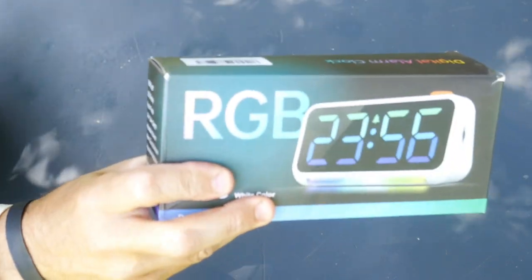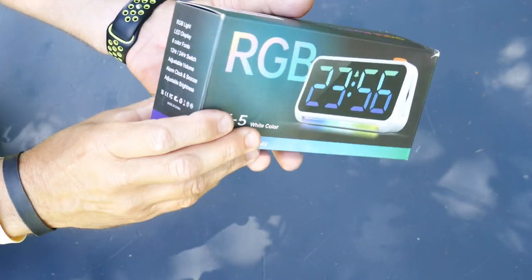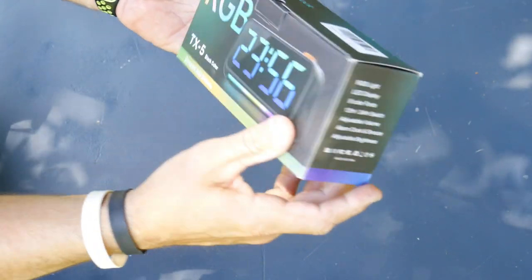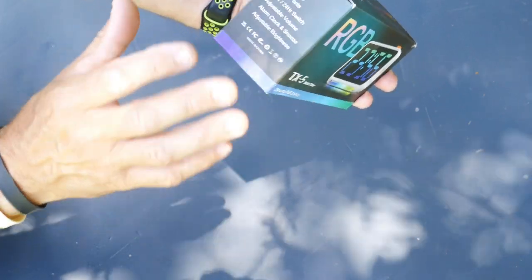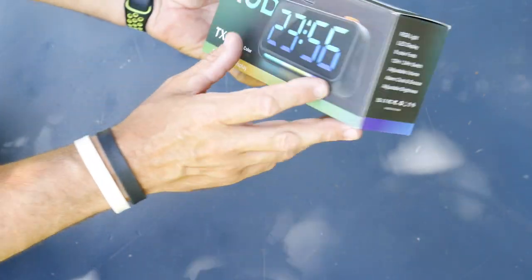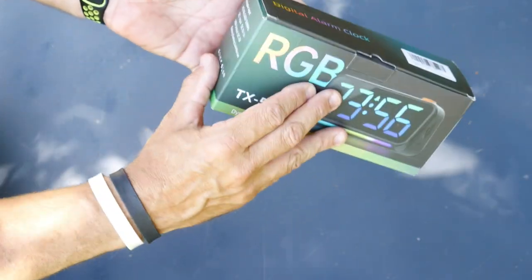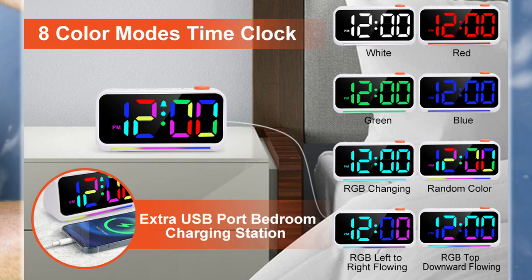In this video, I'm going to go over a digital alarm clock. This is an alarm clock that has an LED display.